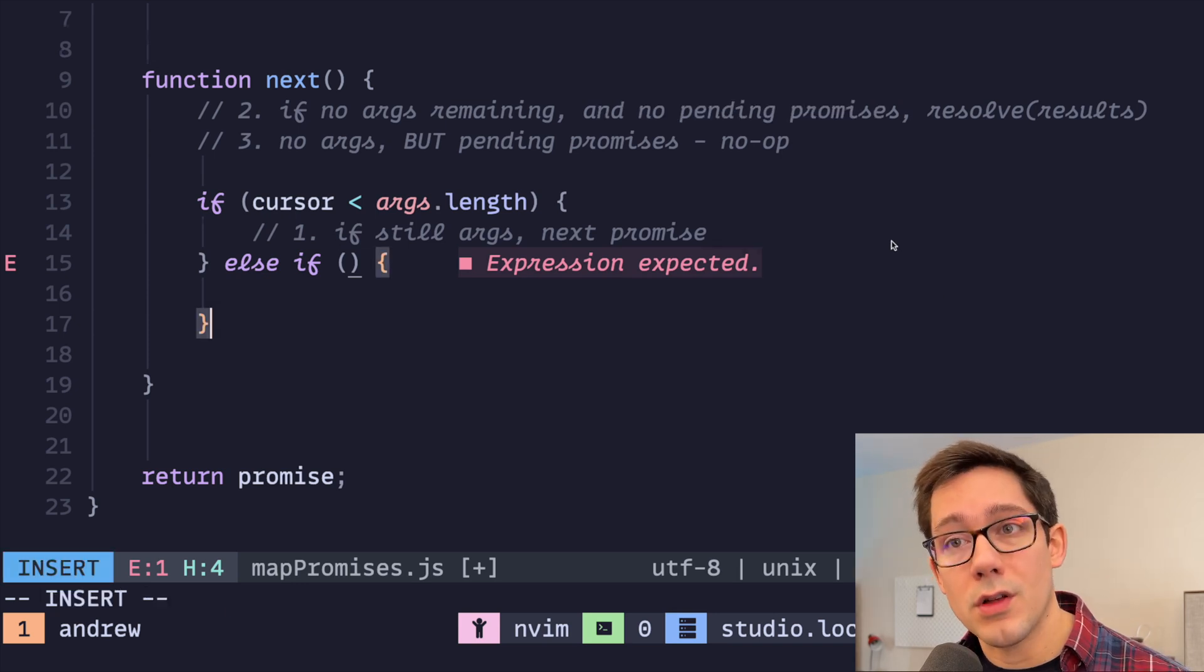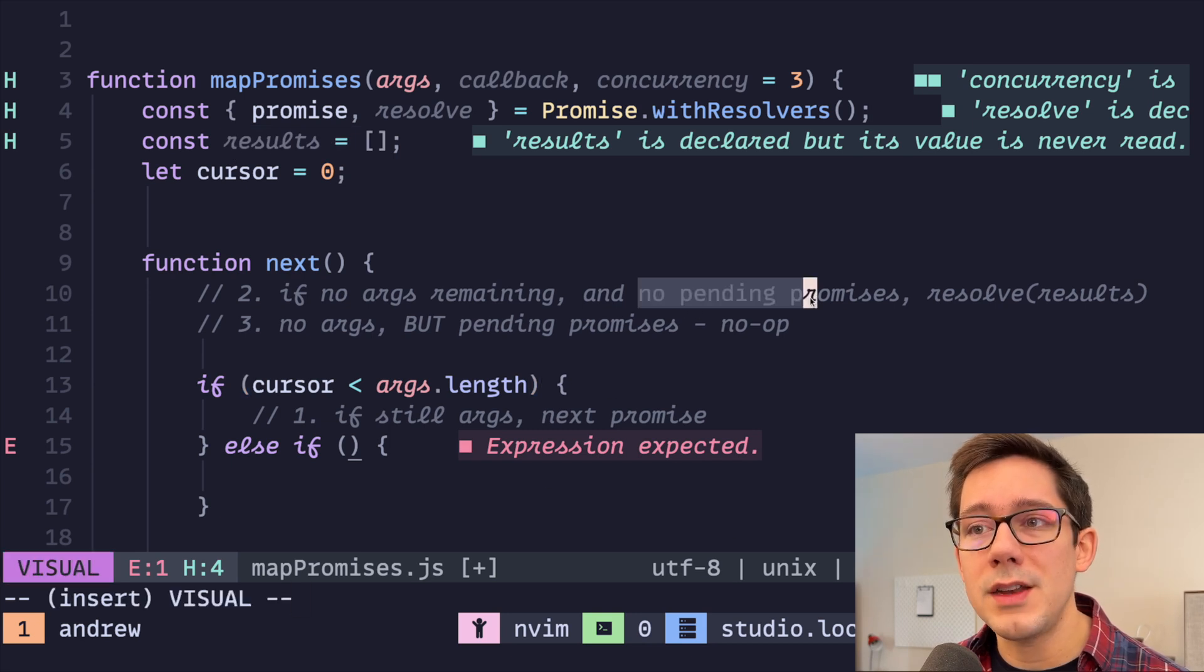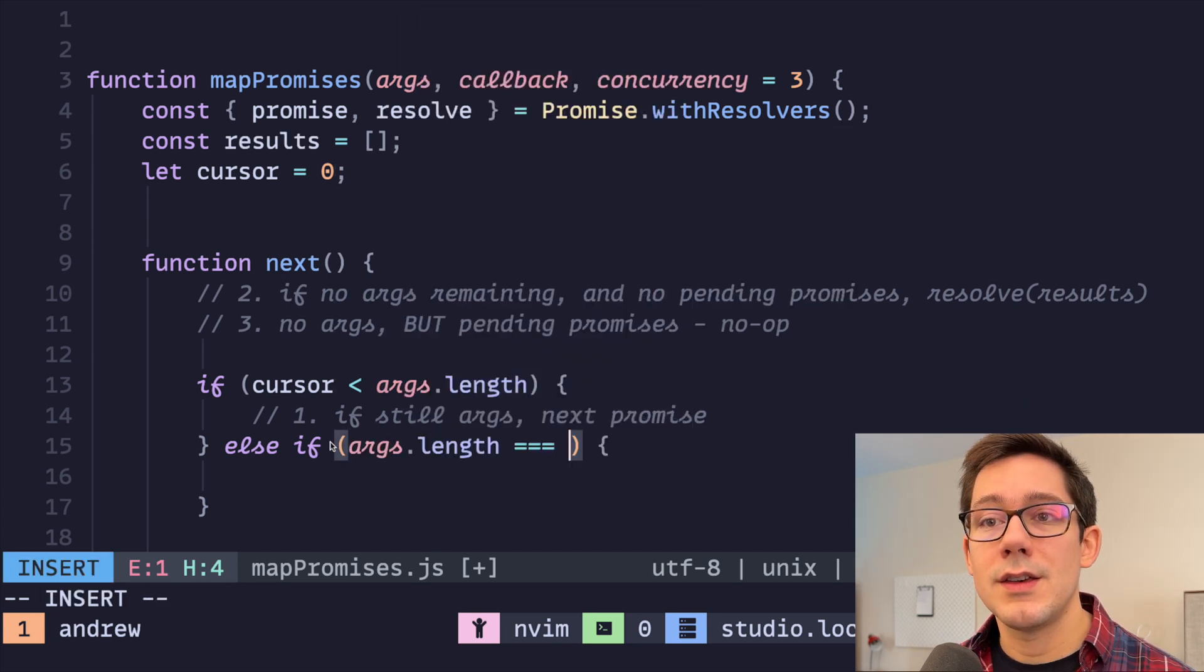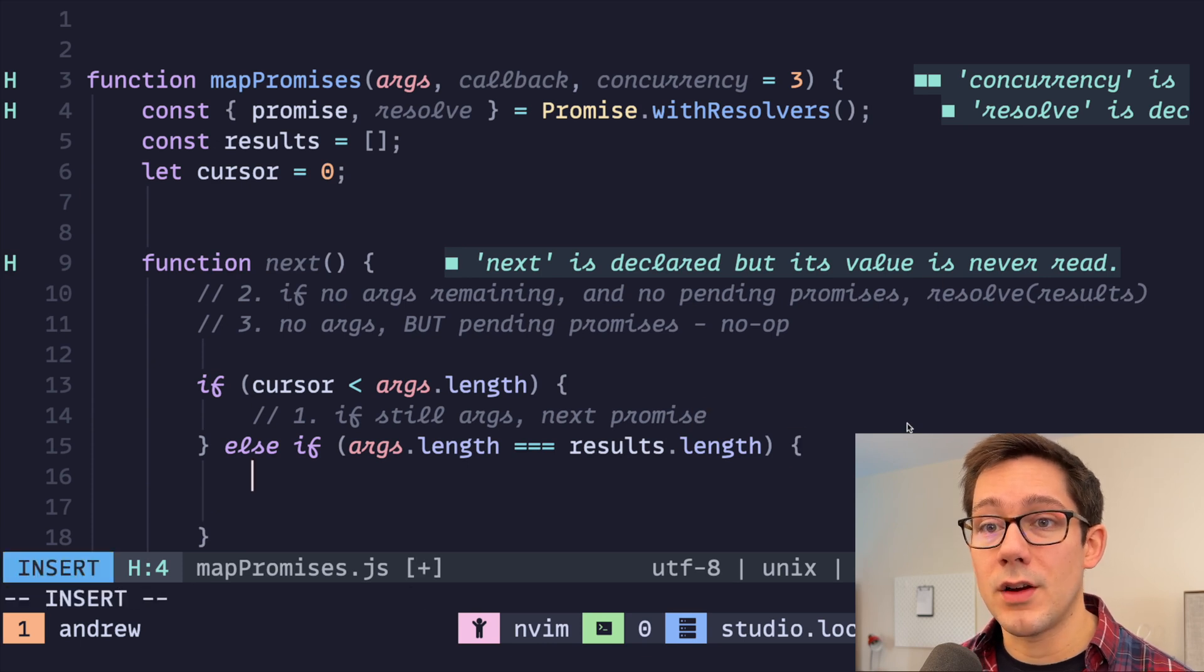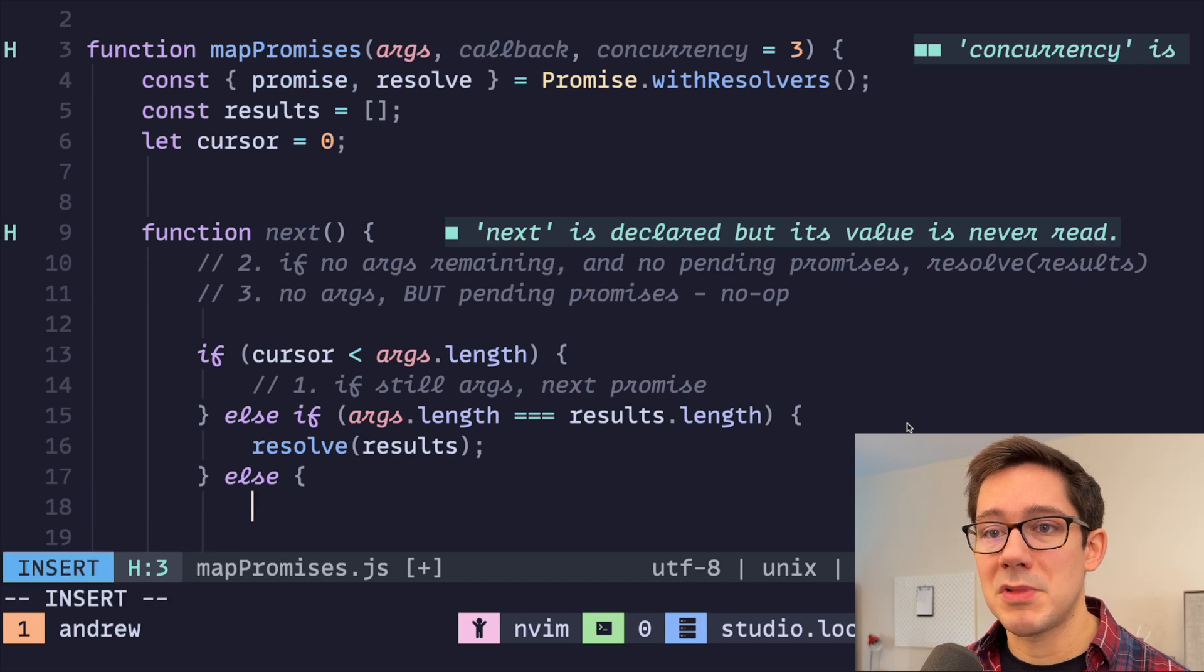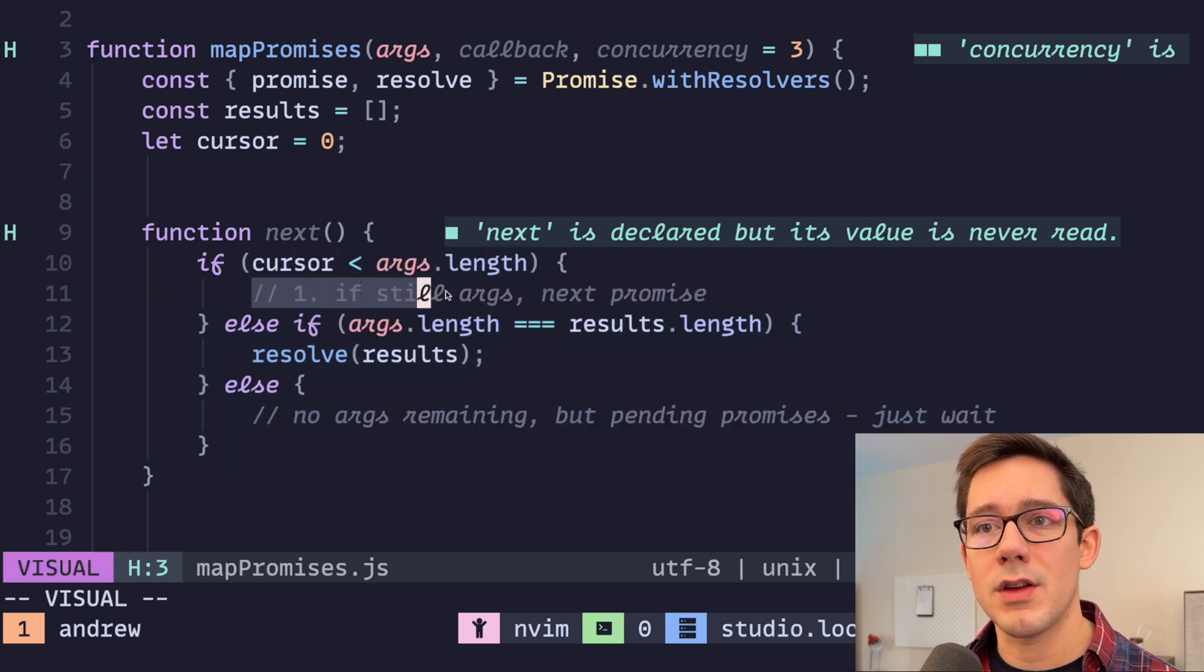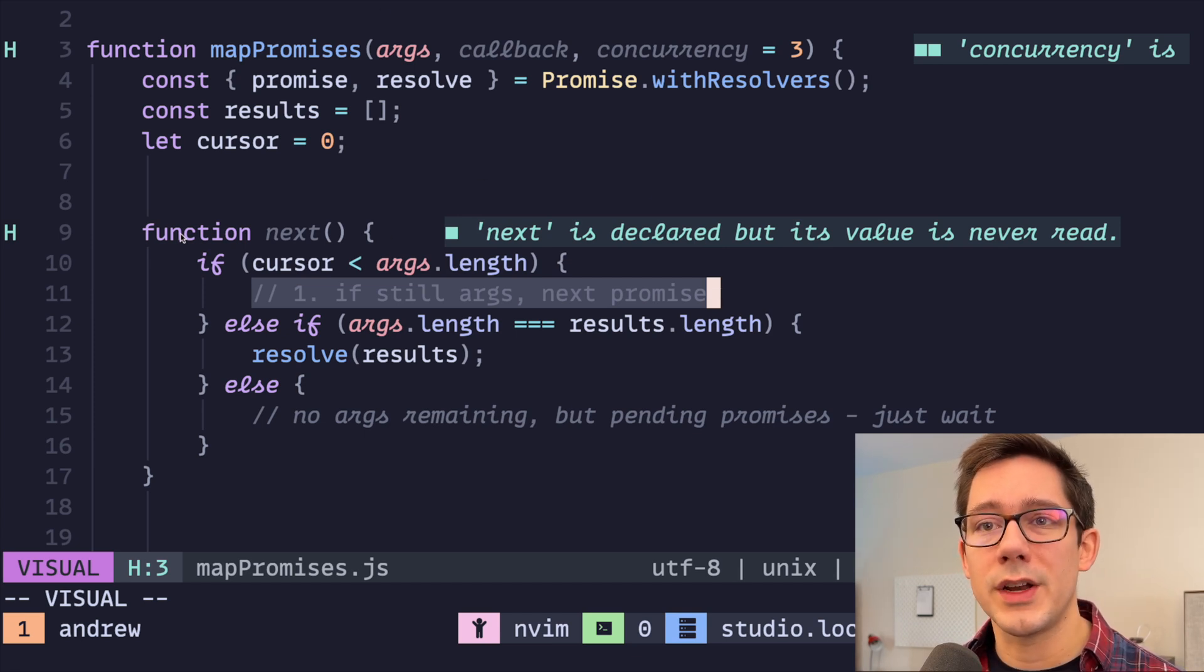The next question then is just, are there pending promises? Well, when a promise resolves, it should push its result into the results array. So we know there are pending promises or better yet, we know there are no pending promises when args.length is equal to results.length. And in that case, we know exactly what we need to do here. We just need to resolve results. The final case, there's nothing to do here. So maybe we just leave a comment. We have our next function written here. The main thing that we need to fill in here is if we still have args, then we need to actually create that next promise.